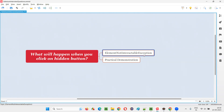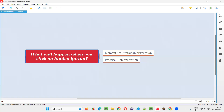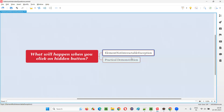Regarding exceptions — there are different Java exceptions in Selenium, and also different types of exceptions, but in this case you are going to get ElementNotInteractableException. This is from Selenium. Let me practically demonstrate this for you.